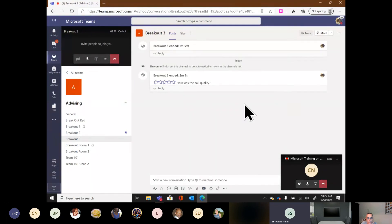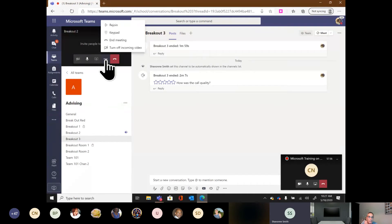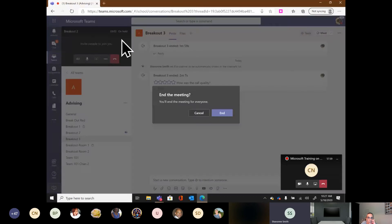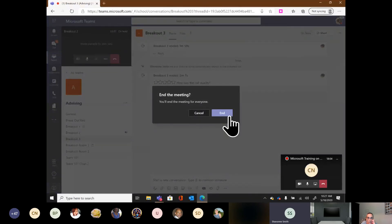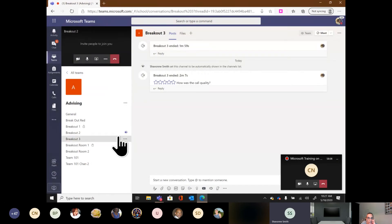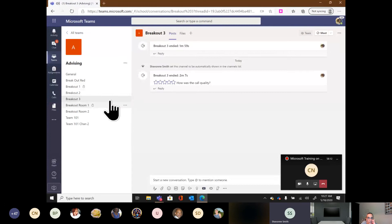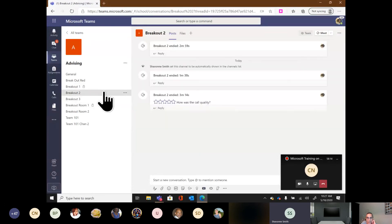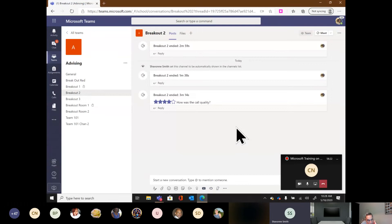When a meeting is ended via 'End meeting,' you'll notice it doesn't even show up in that channel anymore — there's no 'Join' button, the meeting is done for everyone. I can do the same for other breakout rooms: three ellipses, end meeting, confirm. If you did choose to record your meetings, a bar would show up where individuals could go back and watch that recording directly within that channel.